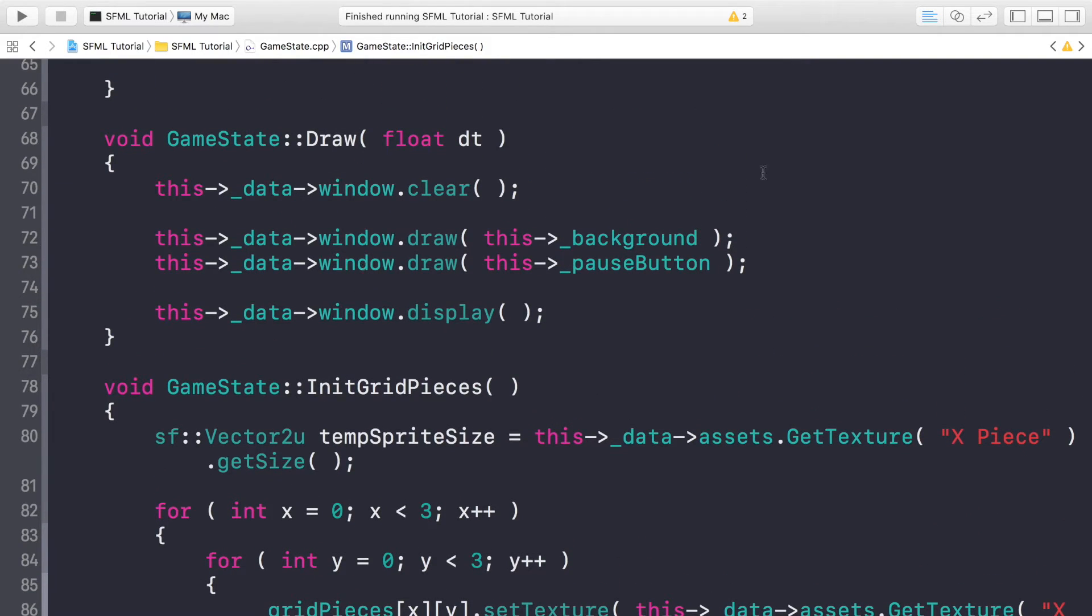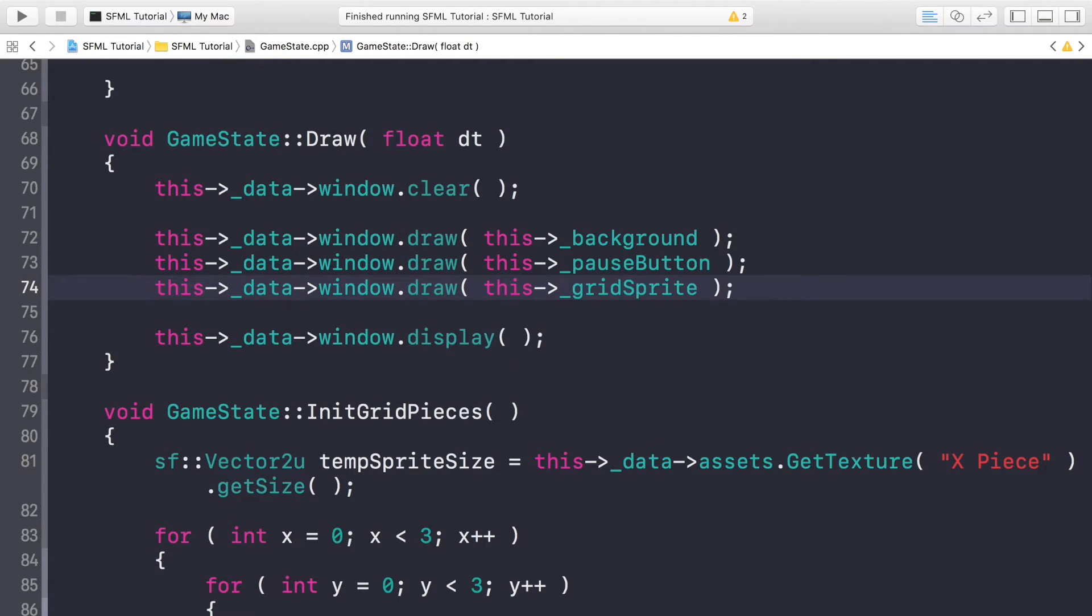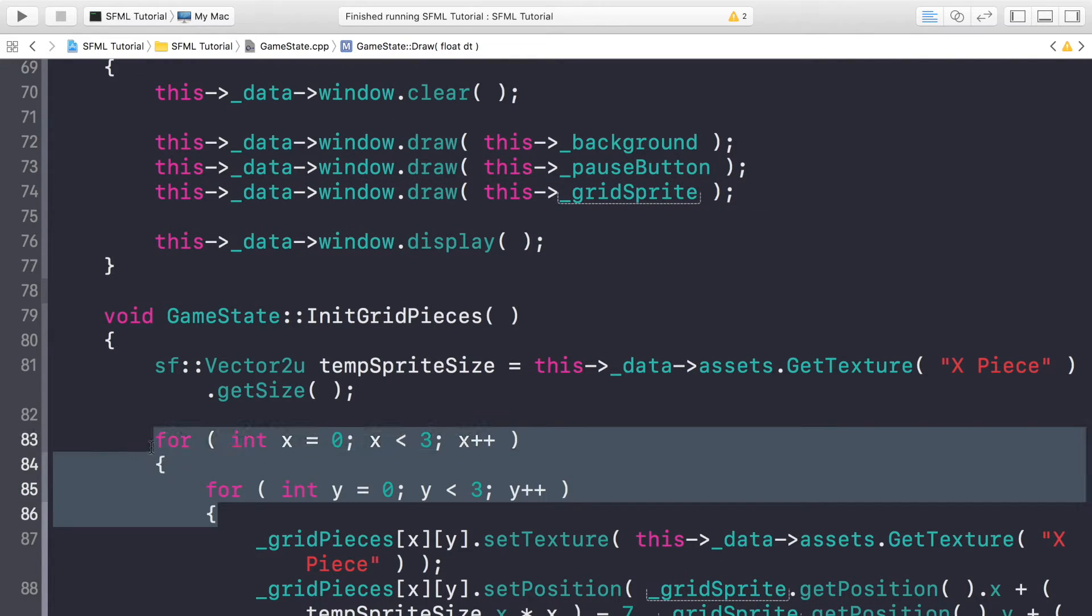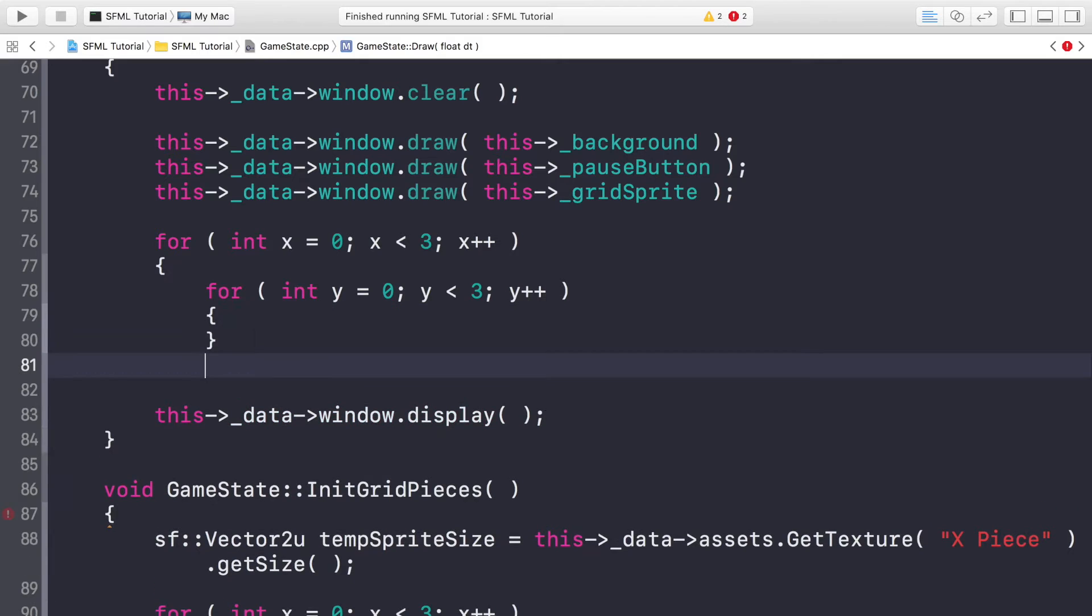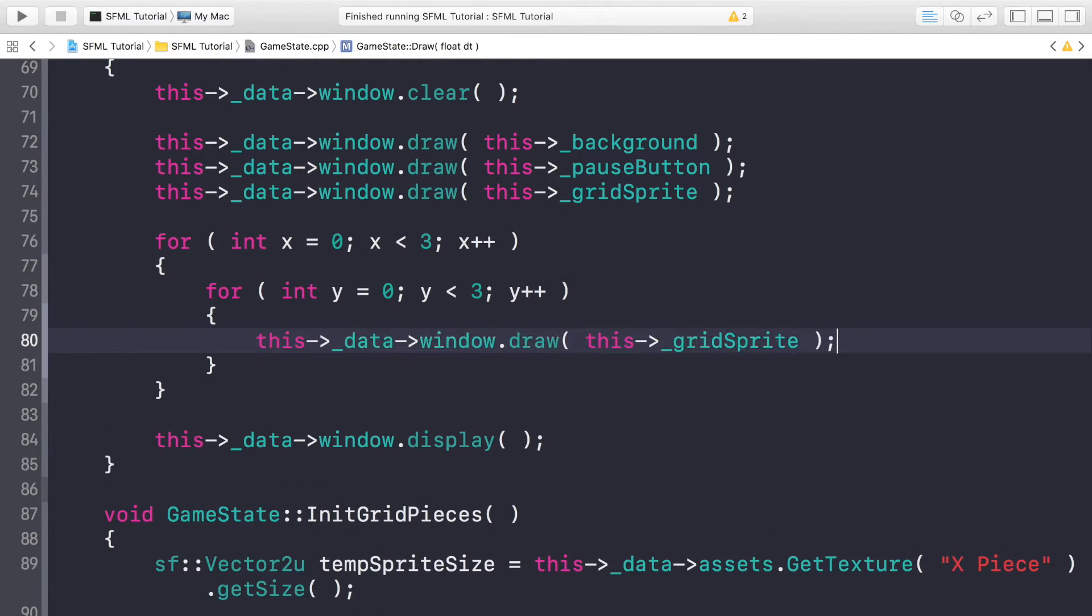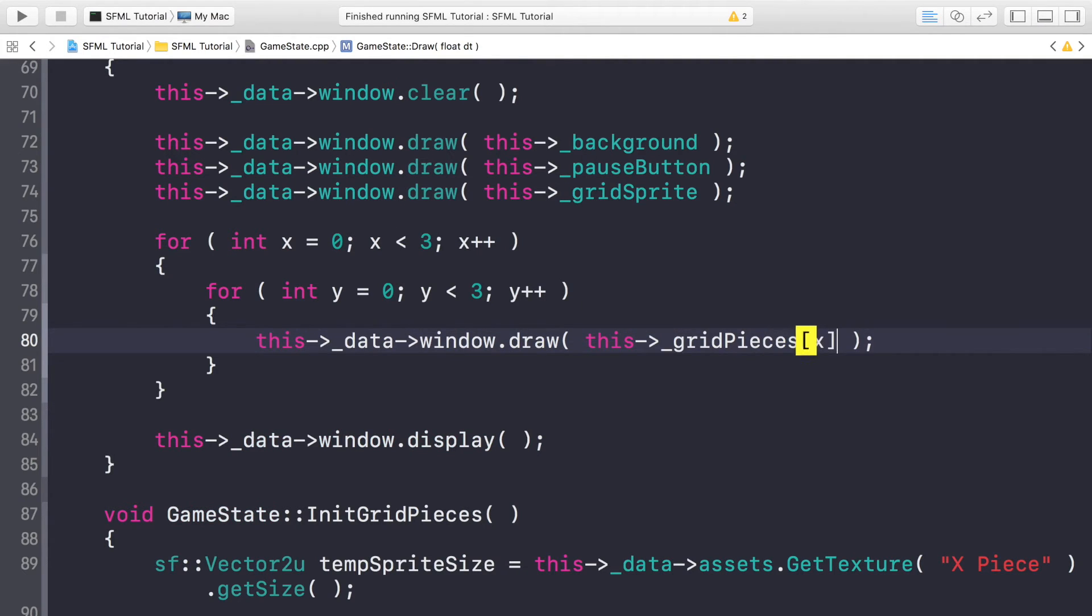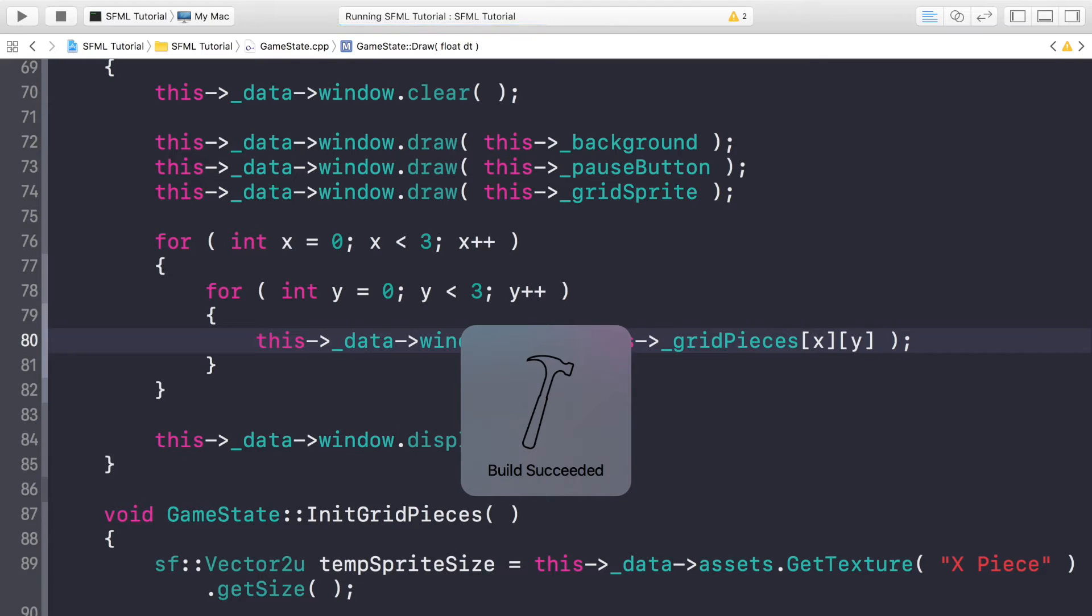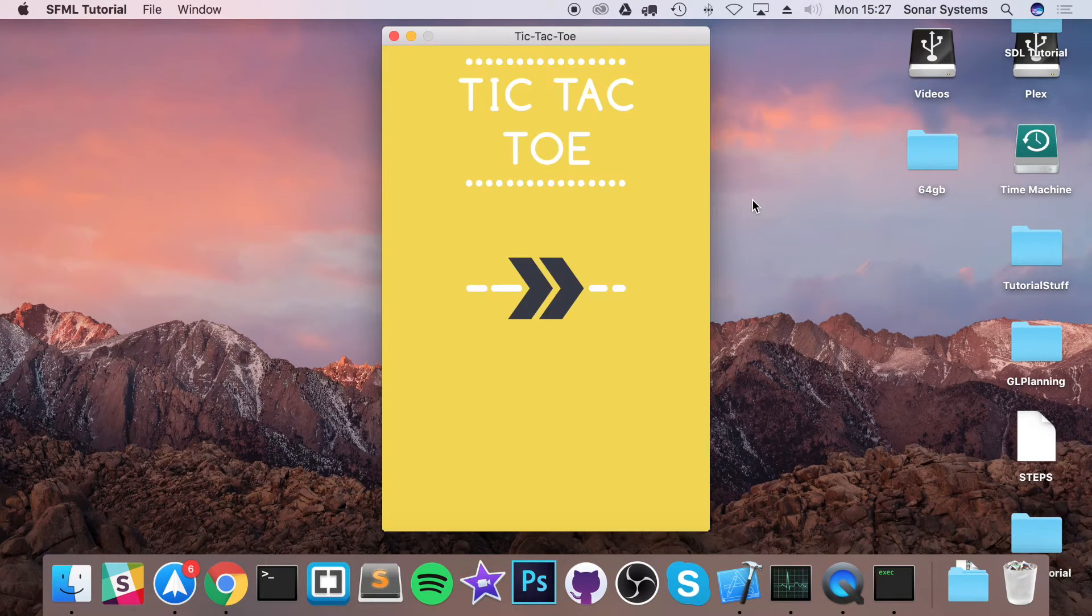Actually one thing that we still need to do is draw the grid sprite. Now we need to draw the grid pieces. We can simply copy and paste this for loop here. And inside here we copy and paste one of these draw calls and just change this to _gridPieces[x][y] like so. And now that is it. So if we run our application now, build is successful. Fantastic, that is always good when we get no errors. We click run.